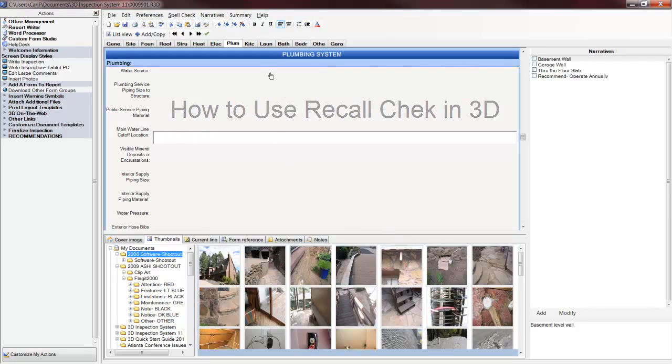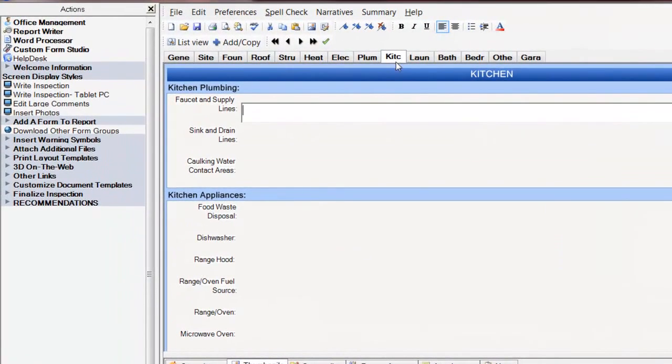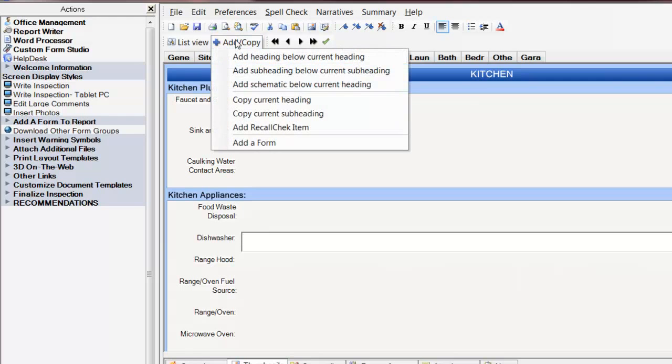Let's go to the Kitchen page and we'll start with Dishwasher. If I wanted to add RecallCheck to this line, to this appliance, I would click on the Add Copy button and I would select Add RecallCheck item.